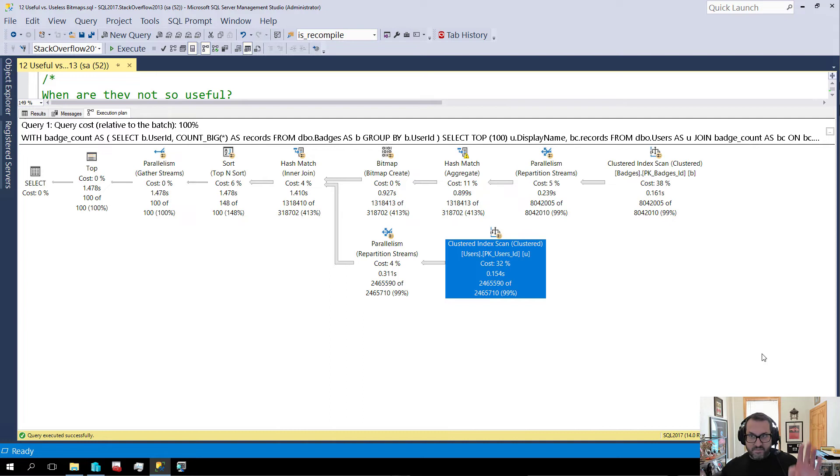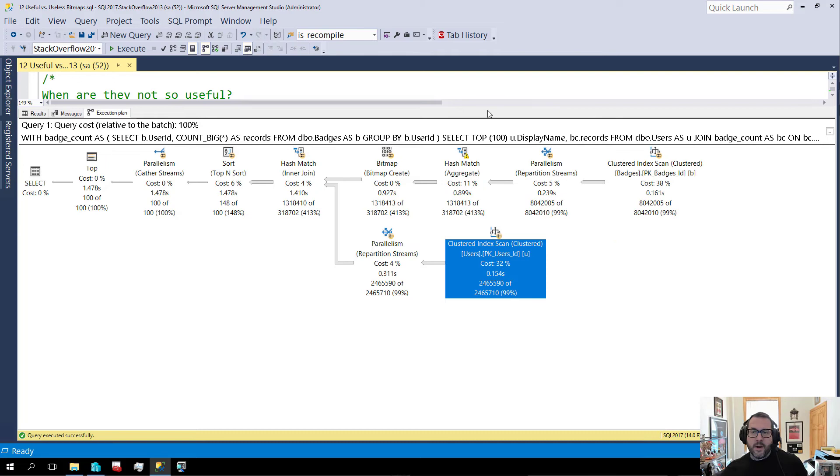Now, this is sort of, I don't know, I guess the best possible scenario for a bitmap to get applied over at the index scan, right? That happened in the last two queries we looked at.